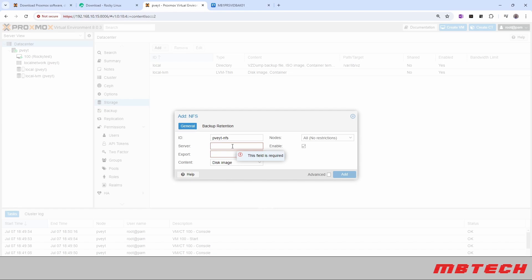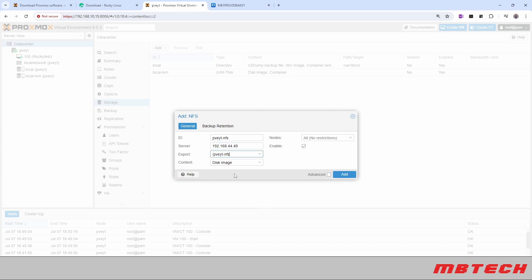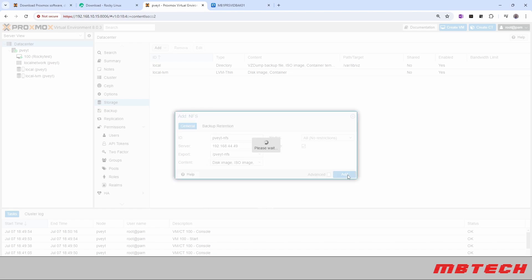And then we're going to put in the server IP address. And then from the dropdown, we can see what are exported. So we want to select the PVT-NFS, and then we want to allow what content. So definitely want to allow disk image, ISOs as well, and then we also want to allow backup files. Click add.